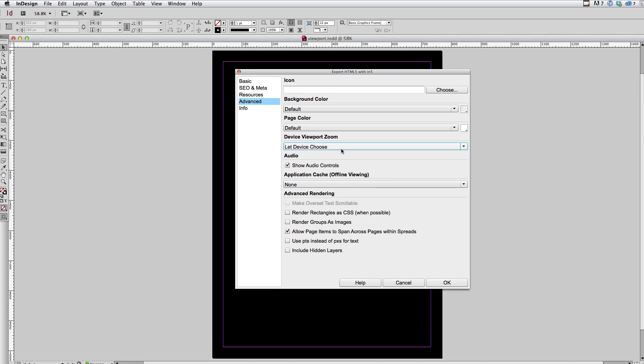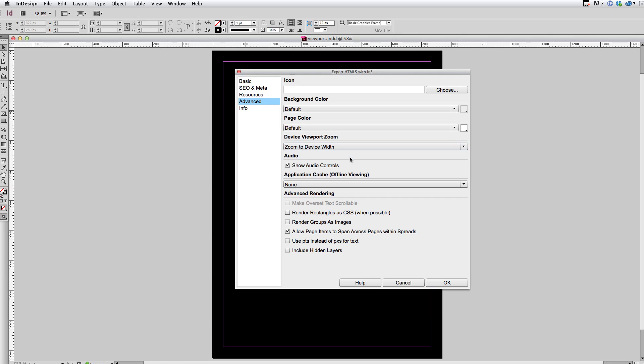And I'm going to jump back to advanced. And under the device viewport zoom, I'm going to choose the next option, which is zoom to device width.